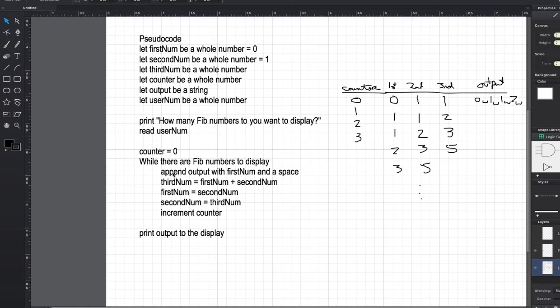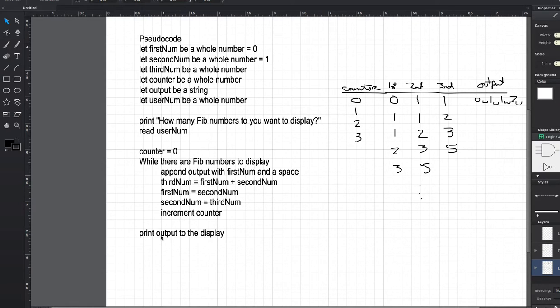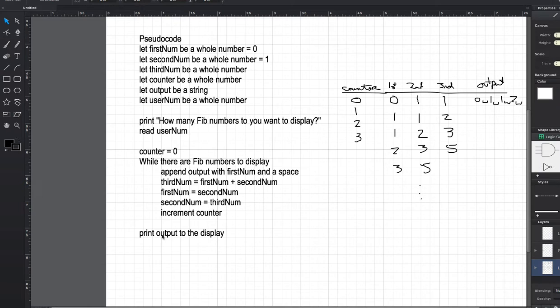I'm going to increment the counter because the user wants to see a certain number of Fibonacci numbers. And we keep on doing this process over and over again, hence this limited output here. And then finally, when I've achieved displaying all the Fibonacci numbers that the user wants to see, then I just simply print output, which over here is a string. This is going to have a string of numbers and spaces. And I send that to the display. Now for us, that means putting it on a label.